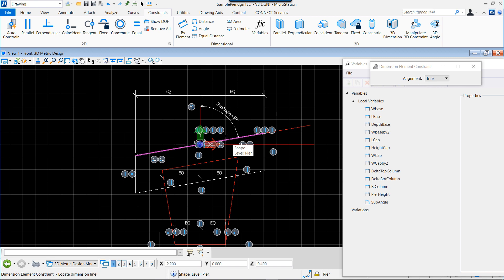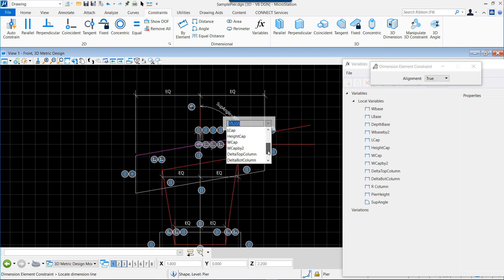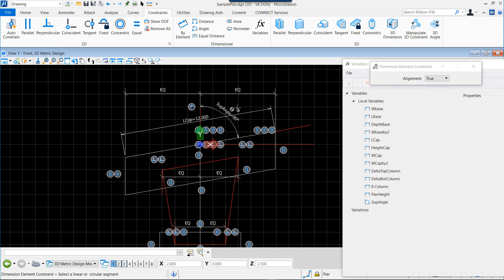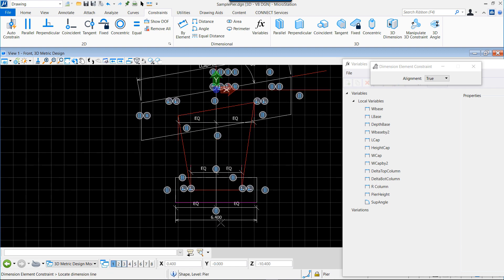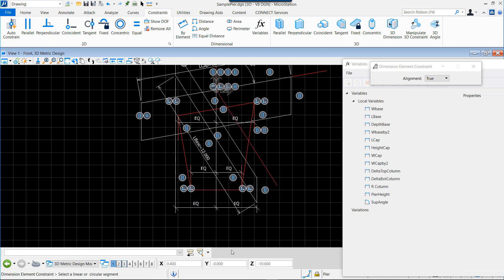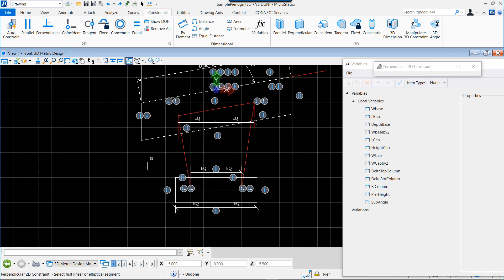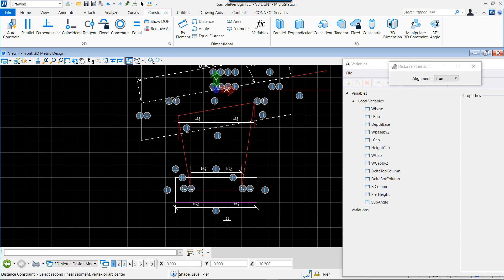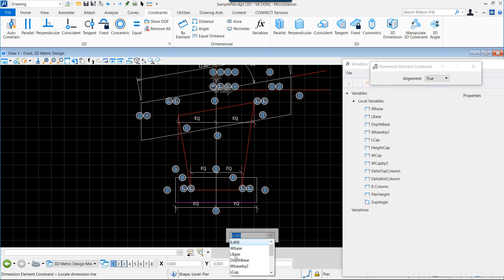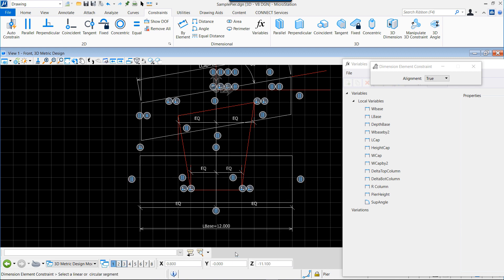We can now assign some variables to some distances, so the length of the cap, for example, which we assign. You see that automatically it is extended to the value. We do the same for the base. Something is wrong because we didn't fix this to be perpendicular, so first we fix that this is perpendicular, and as the sides of the base are vertical, the top and the bottom of the base will remain also horizontal. So now we can reassign the length of the base and we see that it takes its place.